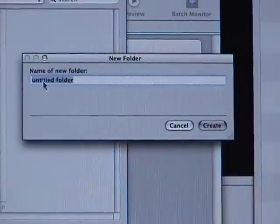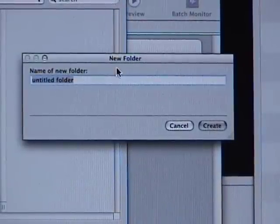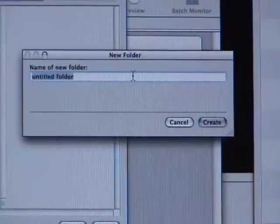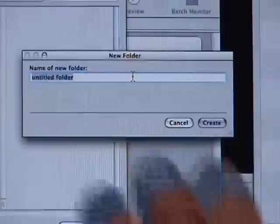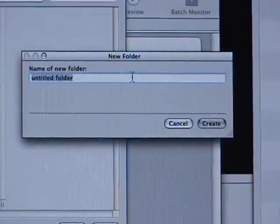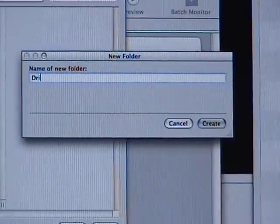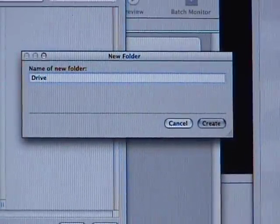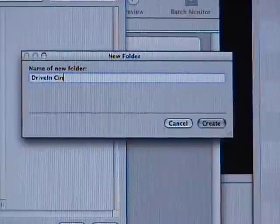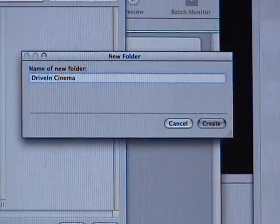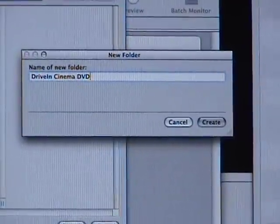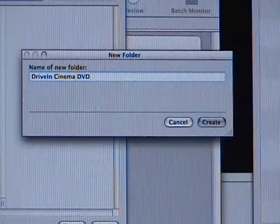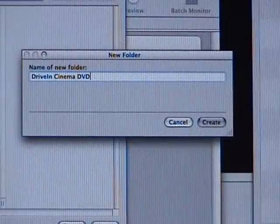And then once your new folder window opens up, name it whatever the name of your DVD show is. Like for example, I'm doing Drive-In Cinema, so you'll do like your name where I do Drive-In Cinema. And then I'll put like something like DVD, just like that. And this folder, this is important because we're going to come back to this when we actually get to the DVD Studio Pro part.